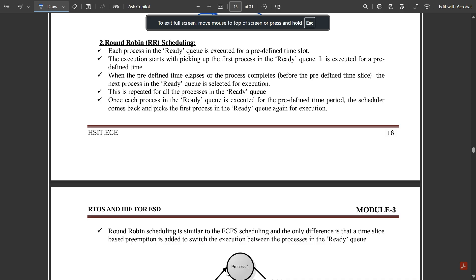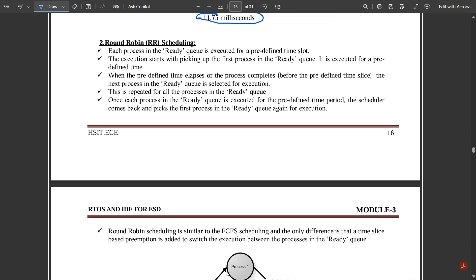Hello everyone, welcome to this new video. As I mentioned in my previous video, we are discussing some important scheduling techniques. One kind of scheduling covered previously is preemptive scheduling — please go and watch that video. In this video we are going to discuss one more kind: Round Robin scheduling.